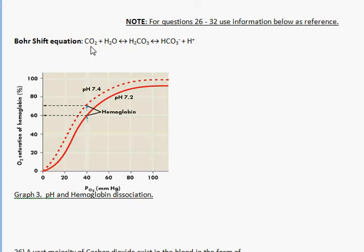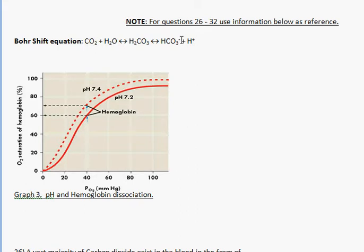On the other end you have carbon dioxide on the far left, which means an increase in H+ should give you a decrease in CO2, or an increase in CO2 should give you a decrease in H+. You're also given a graph, and let's just go down to the questions.